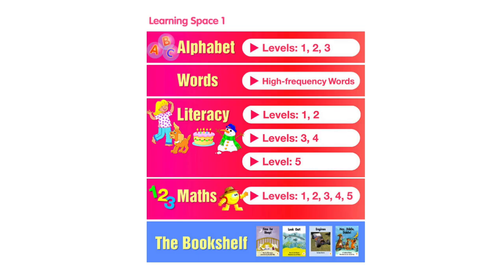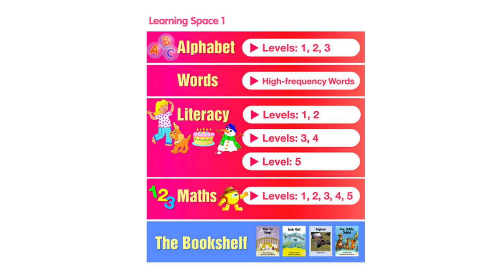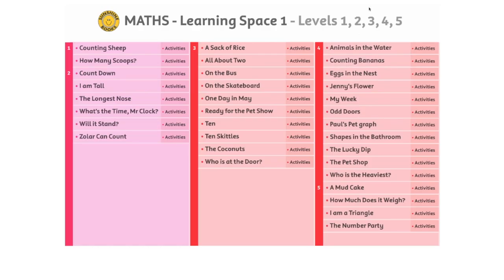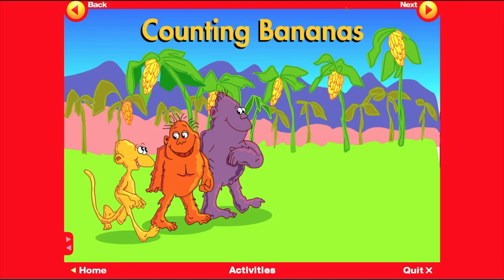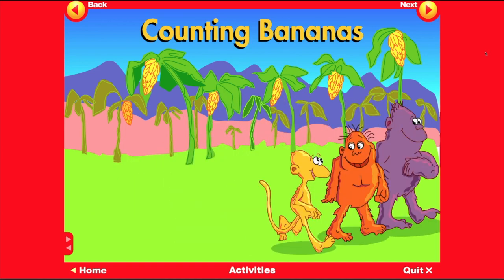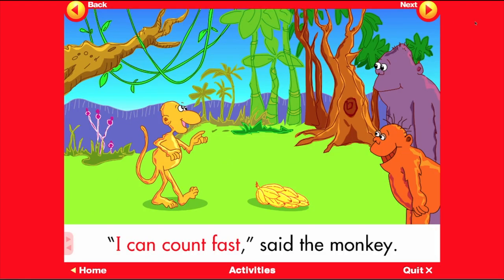Learning Space 1 includes maths e-books that introduce maths language and maths concepts within the context of fun stories. The title of this story is Counting Bananas.